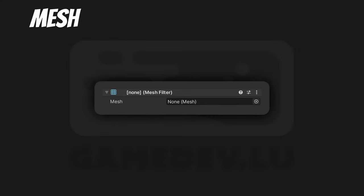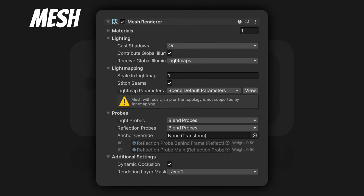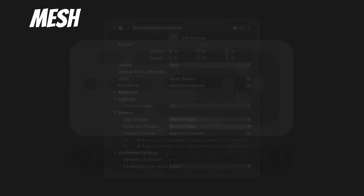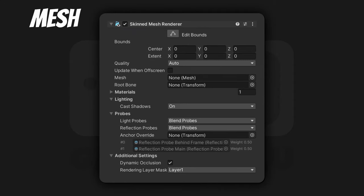Mesh Filter. You put a 3D mesh inside and it will tell the mesh renderer to render it. So you need a Mesh Renderer. It takes the mesh from the mesh filter, also takes a transform, and with those two things it renders the mesh in the scene. Skinned Mesh Renderer. If you use animations or bones and want your mesh to bend and deform, you will be using a Skinned Mesh Renderer.